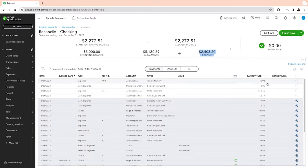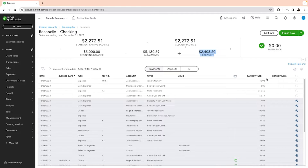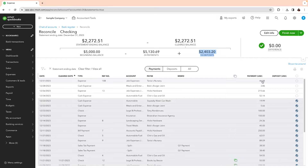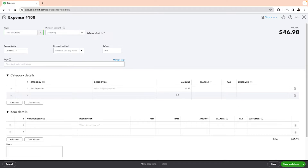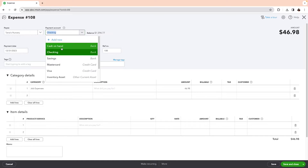I went through the transactions one by one, used my filters, and found that four transactions did not belong here — they were cash transactions or personal credit card transactions, so they don't belong in the checking account. I need to change these and put them in the right account. In this case they were cash transactions. Maybe when you sent the receipt and added the expense, you added it to the wrong account. So what you do is click on it right from the register, click Edit, and open up that transaction. From there you can change the payment account to where it actually belongs.